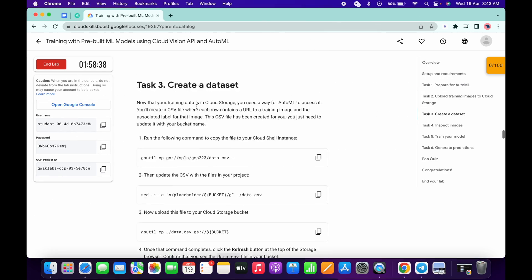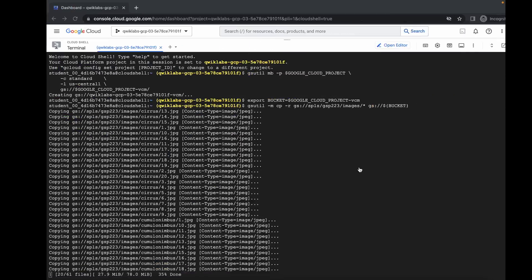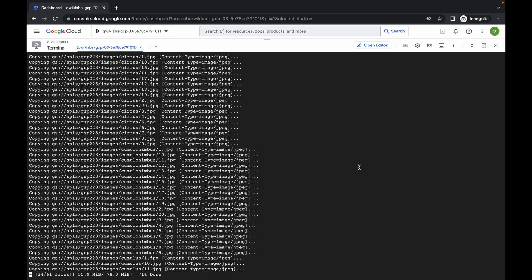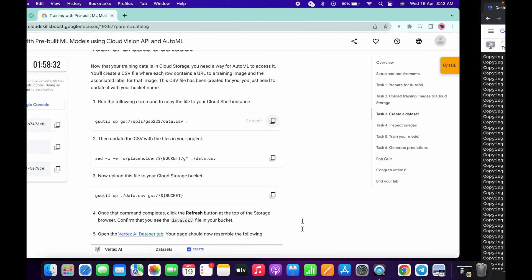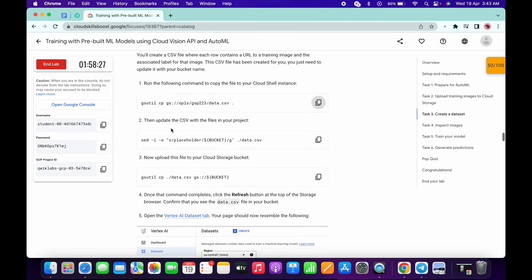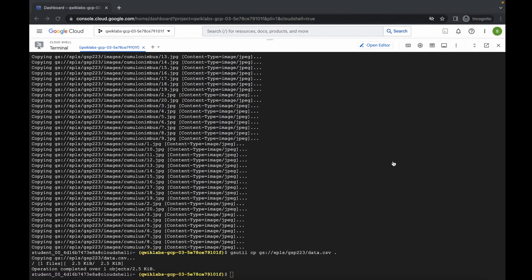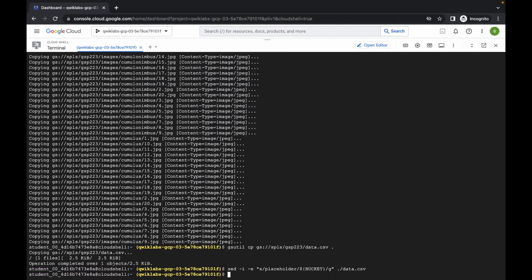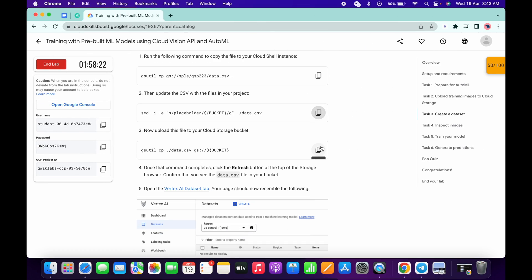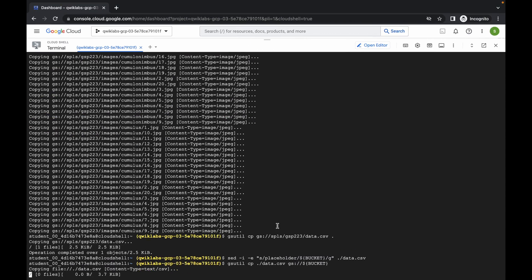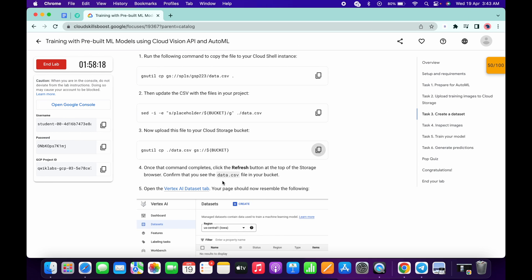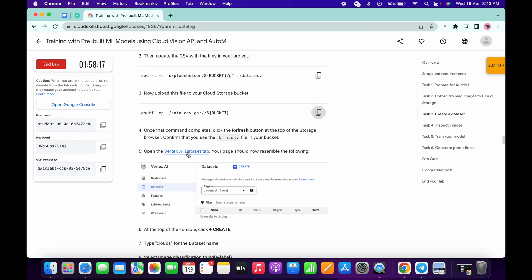Now run task number three. Copy the first command of task number three and wait for it to execute. Once it's done, run the first command, then copy and run the second command of task number three, then copy and run the third command. Just wait a couple of seconds and it's done.